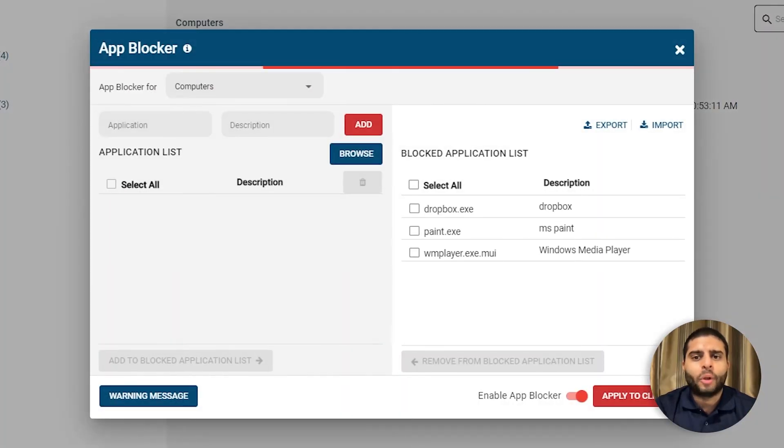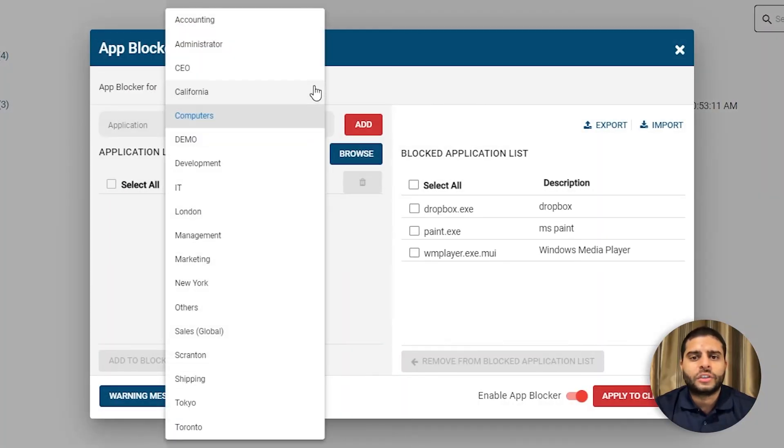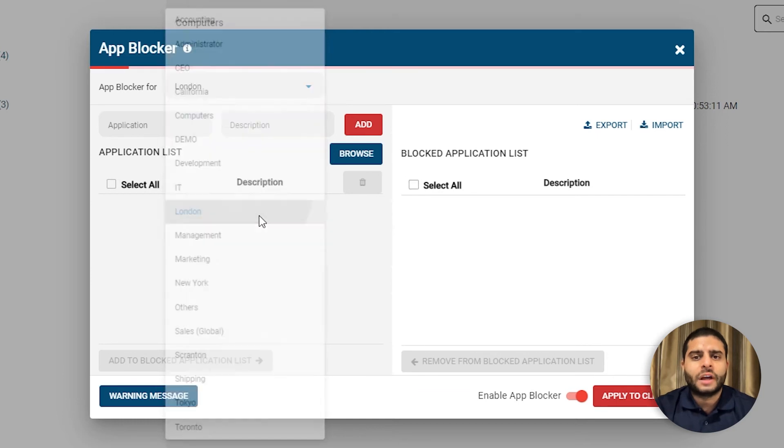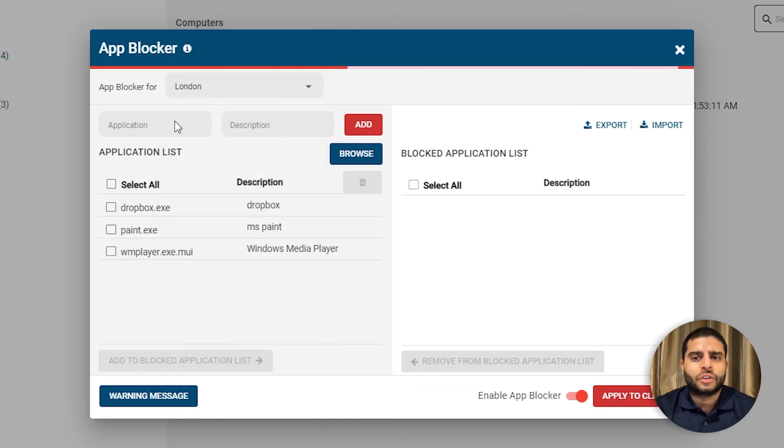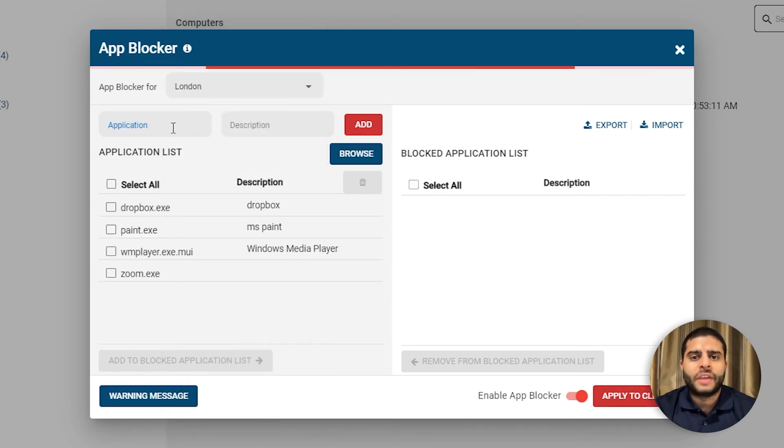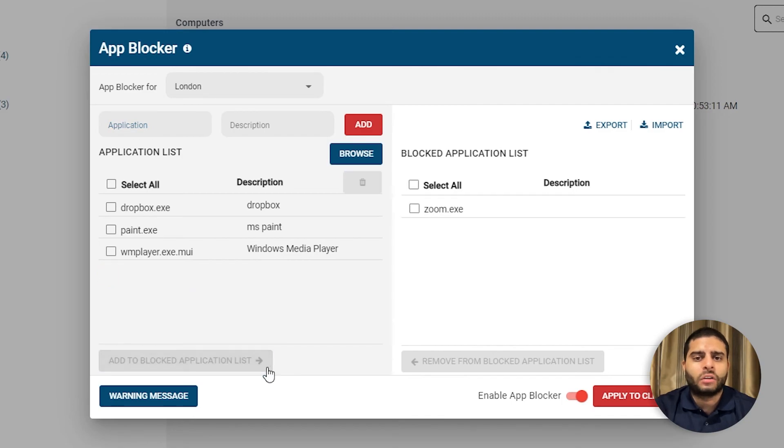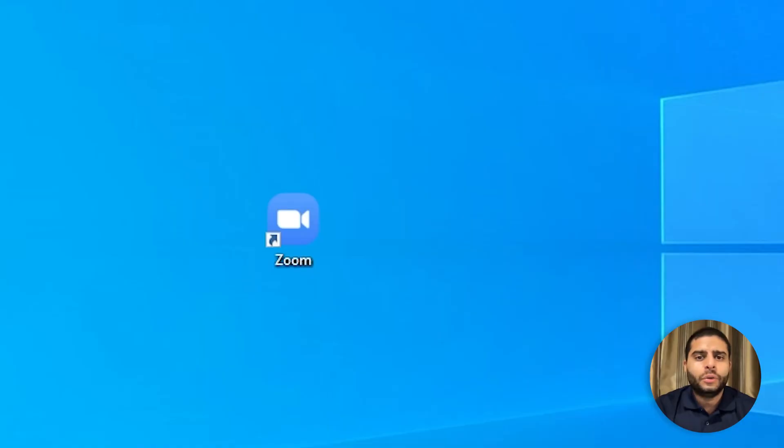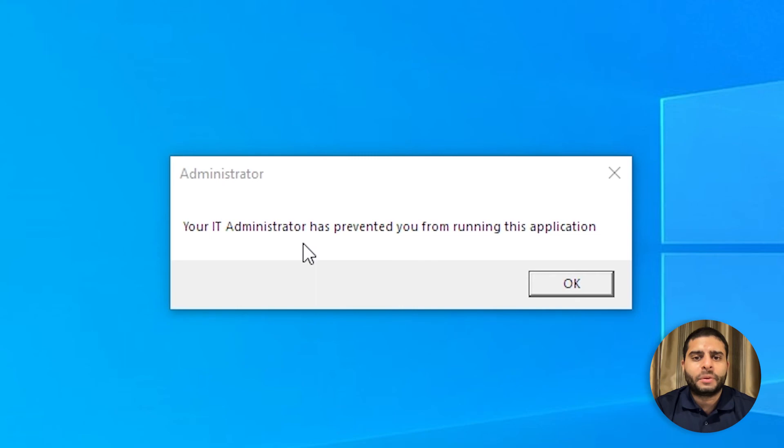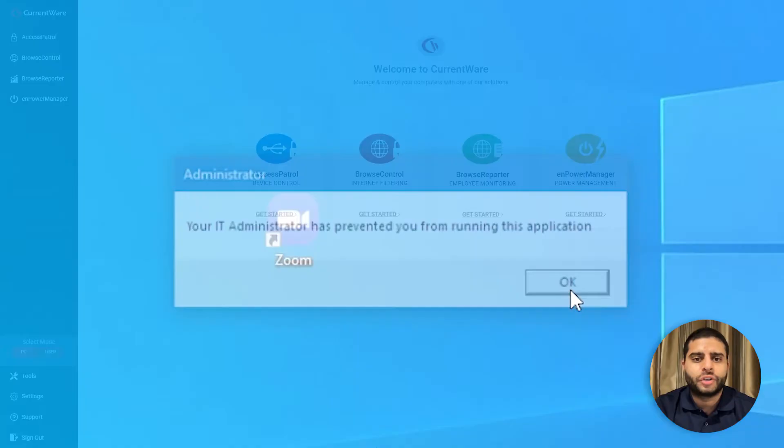With Browse Control's app blocker, you can prevent your users from launching specific applications. Simply select the group you would like to restrict, enter the original file name of the application to the application list, and add it to the blocked list. When the user tries to launch the blocked application, they can be presented with a custom warning message that alerts them of the restriction.